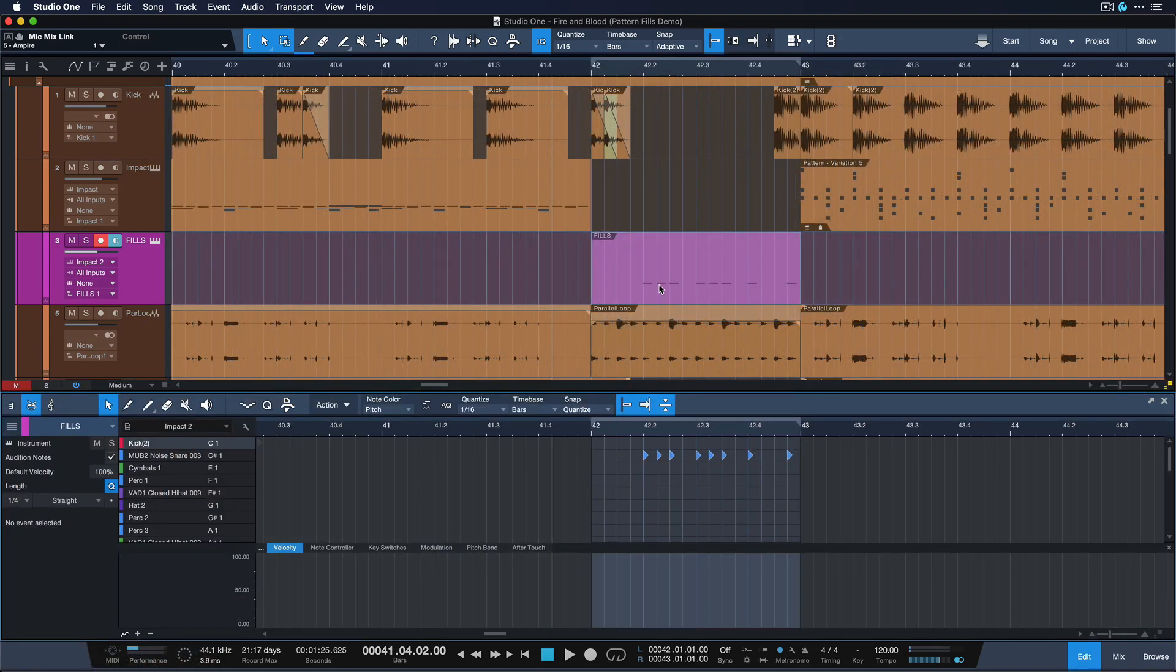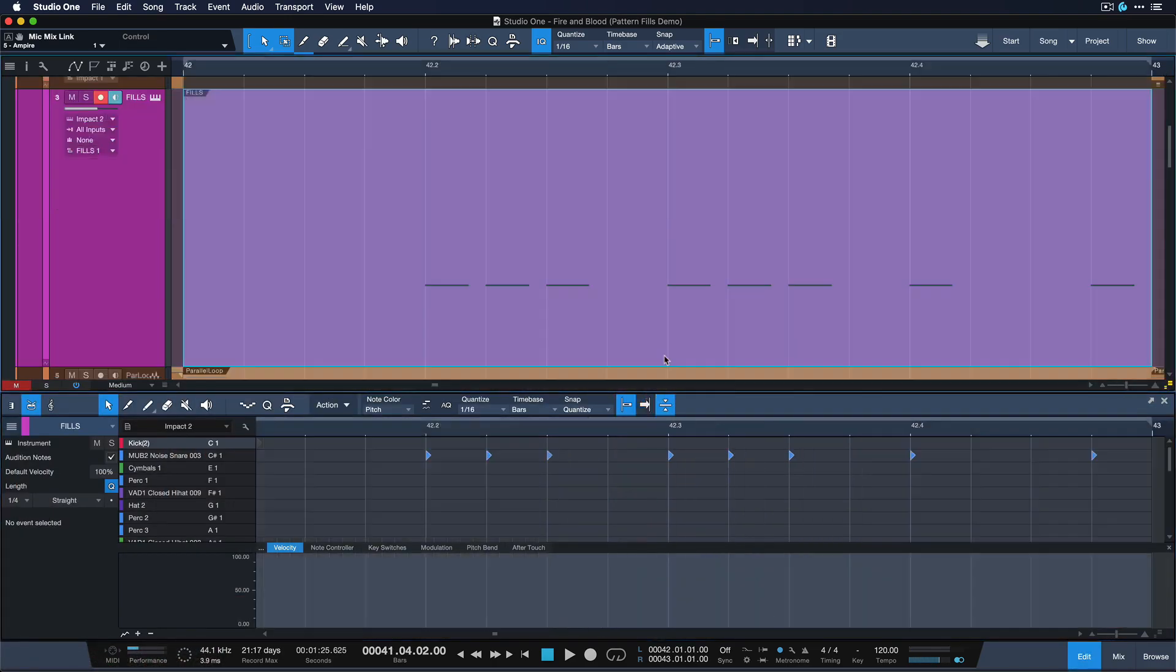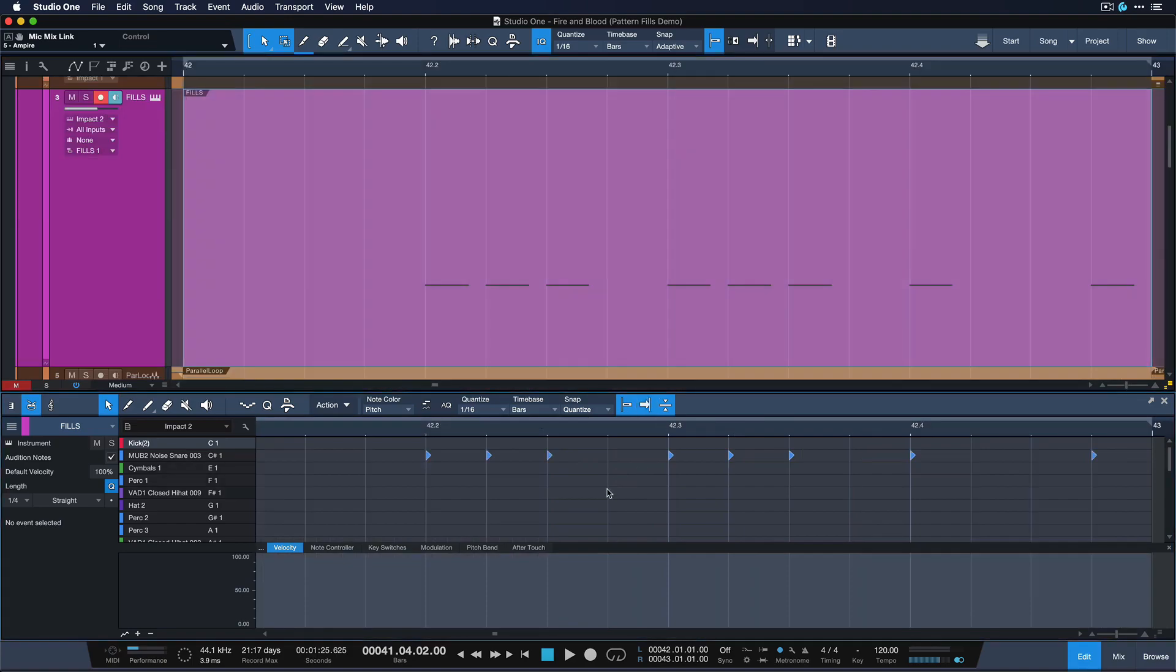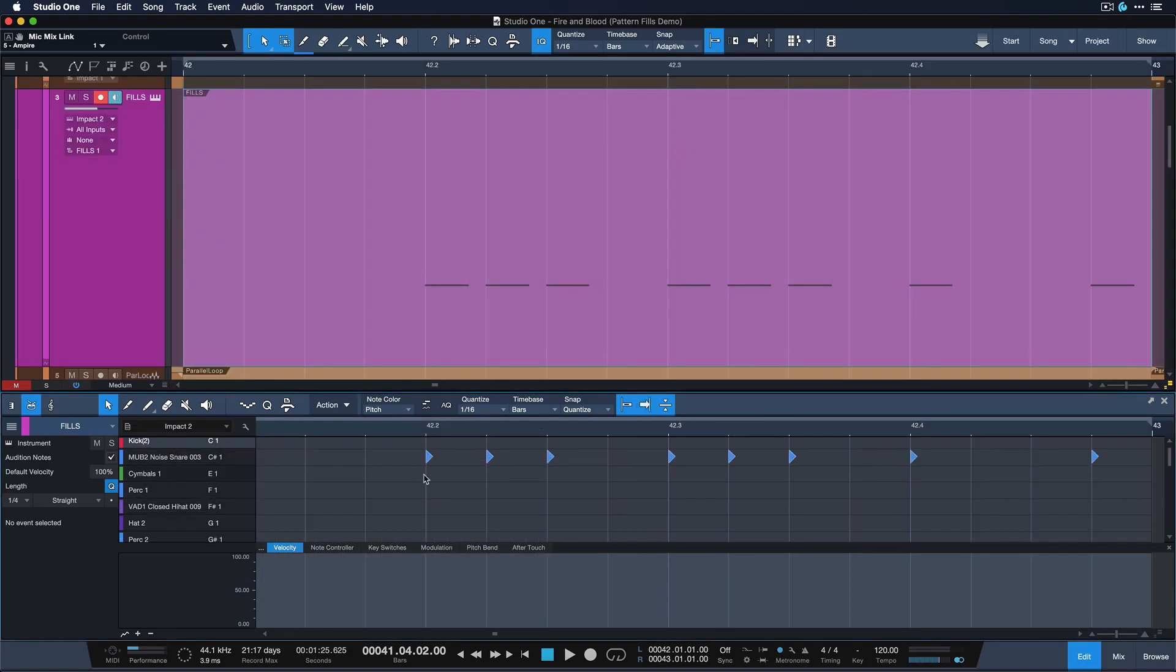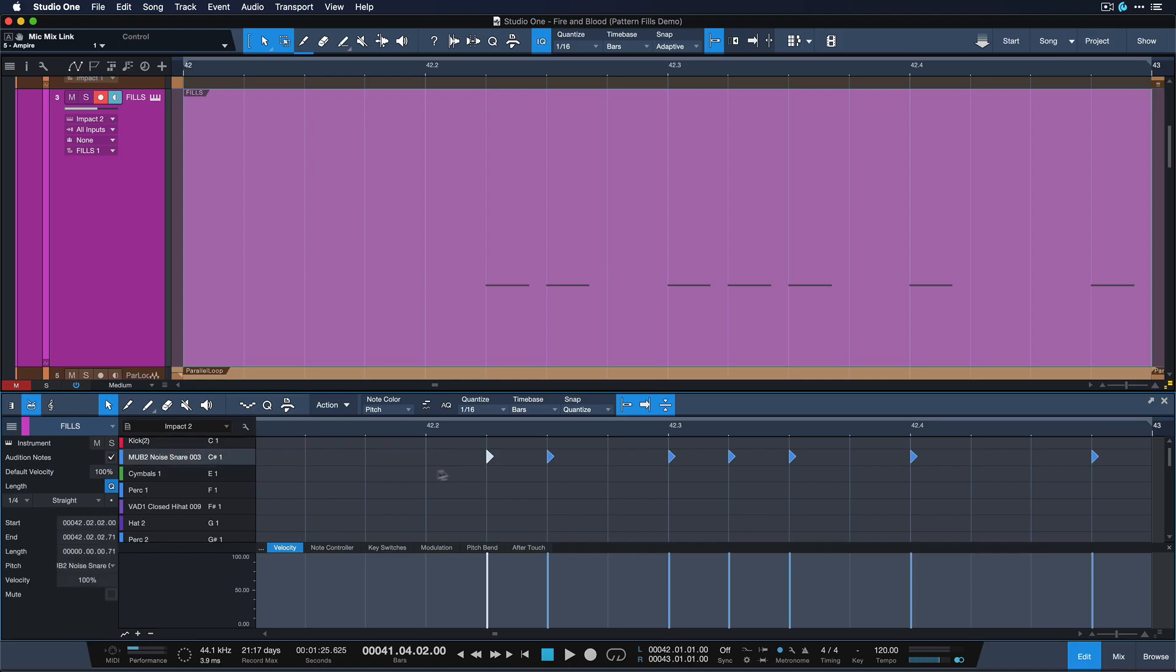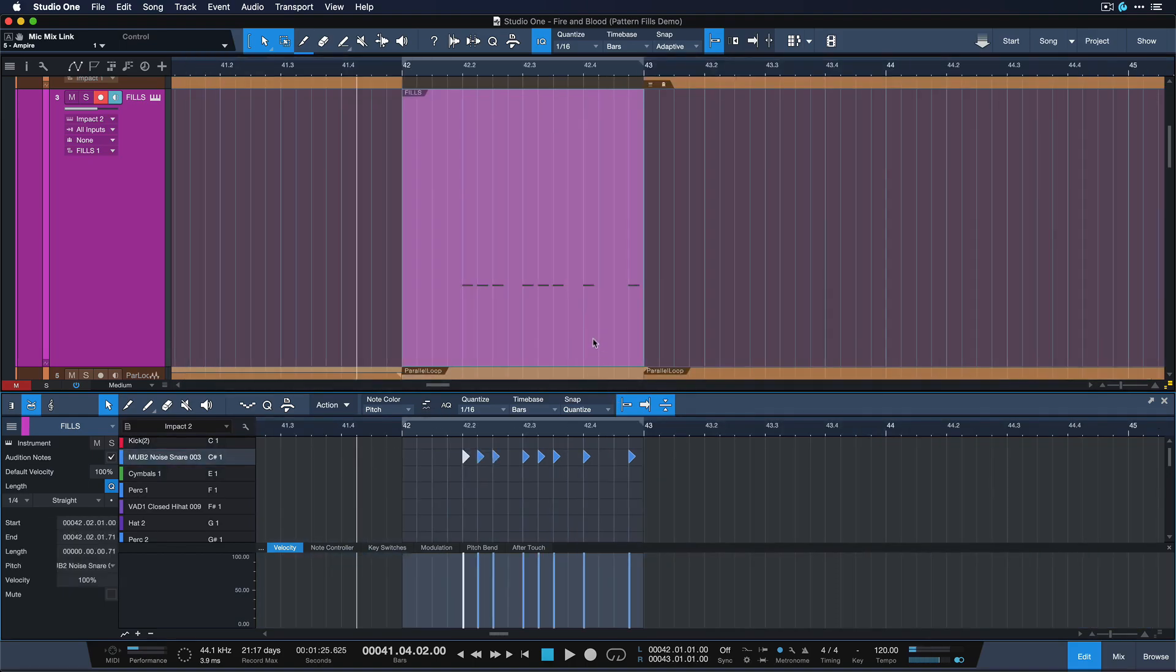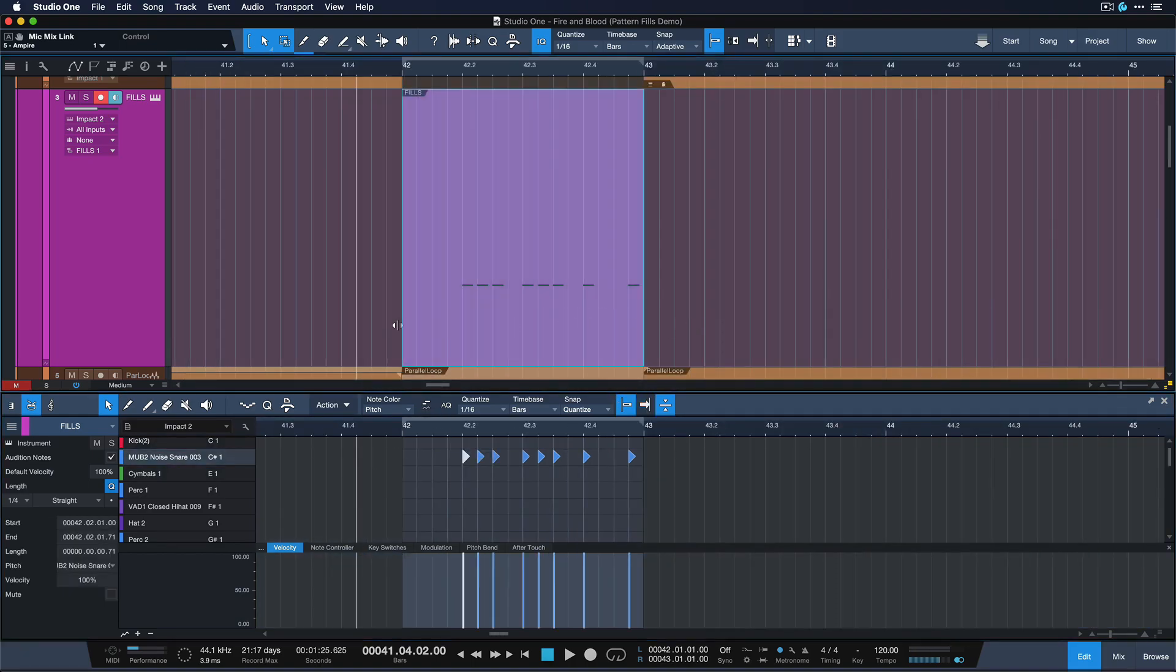So what I would normally do is just go in and try editing the MIDI here and there a little bit, maybe take one of these away and add one here. But first of all, I would have to do that for literally every drum fill in the song. And second of all, I also want Studio One to help me come up with a couple of ideas I might not have necessarily thought of.